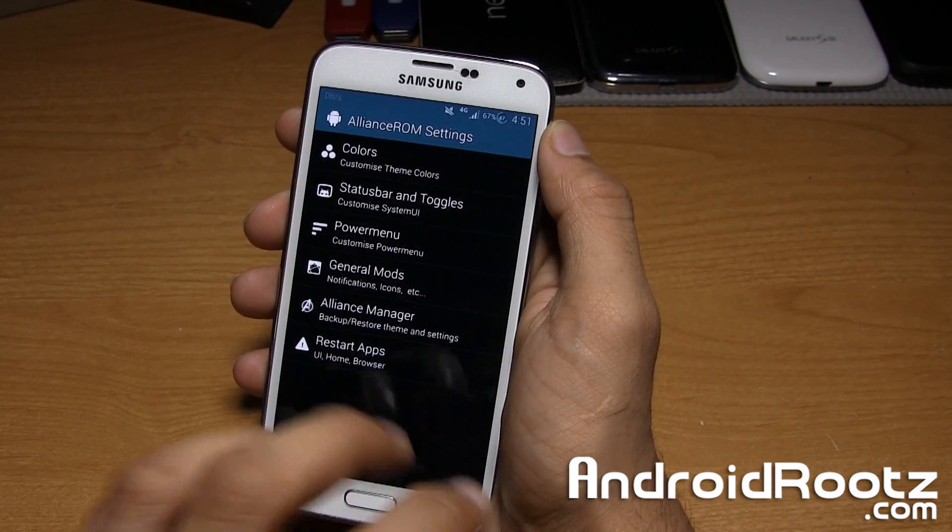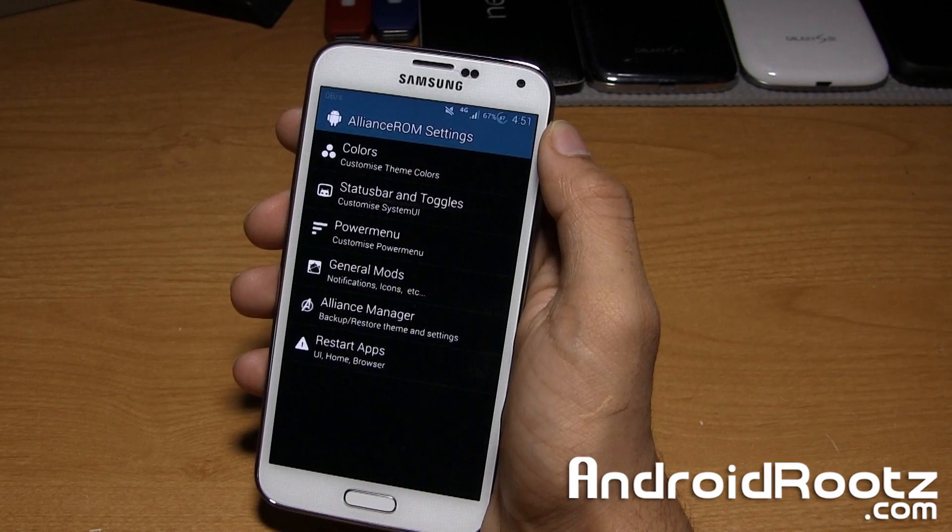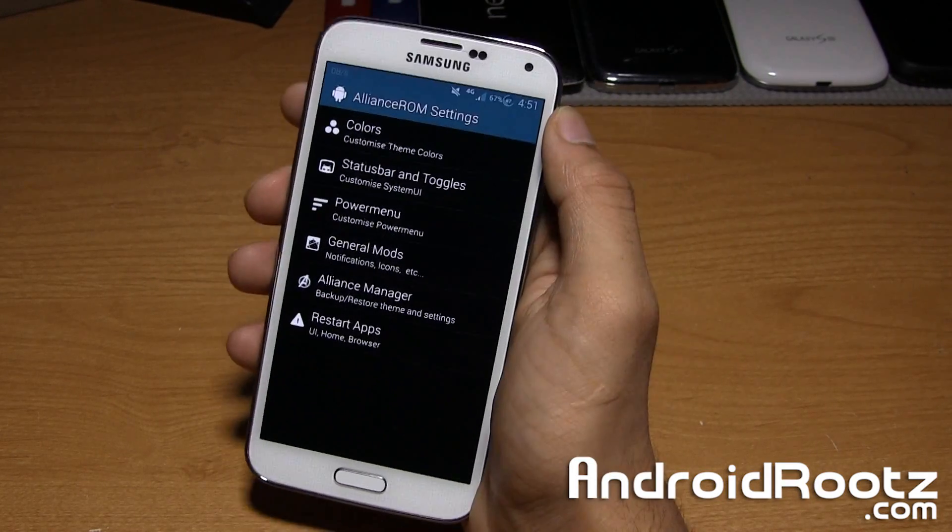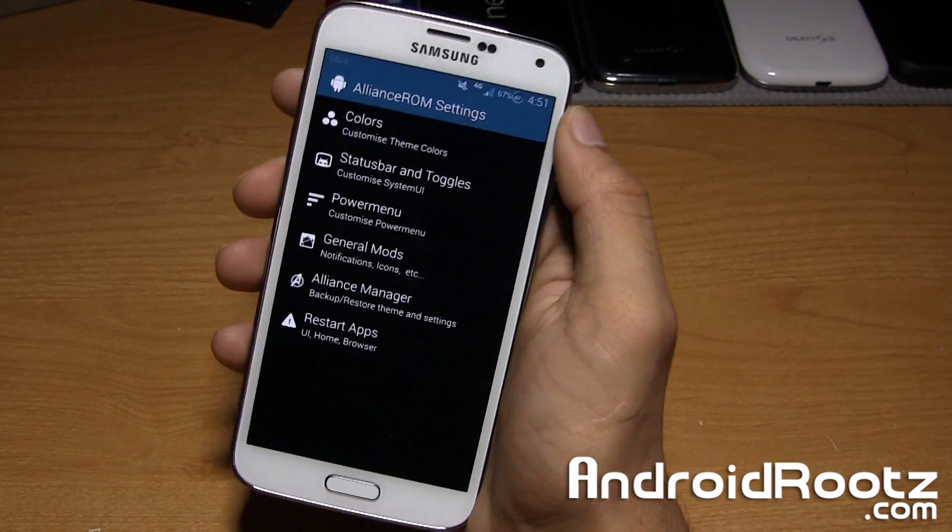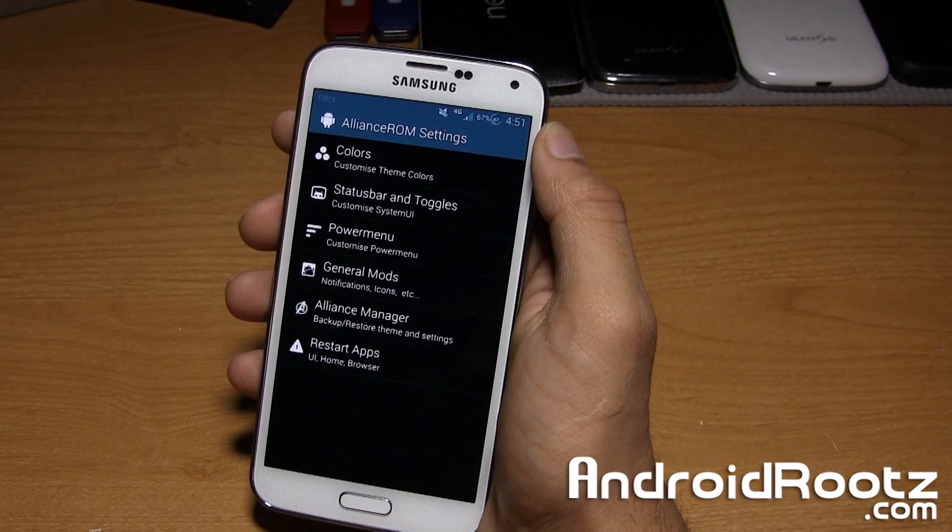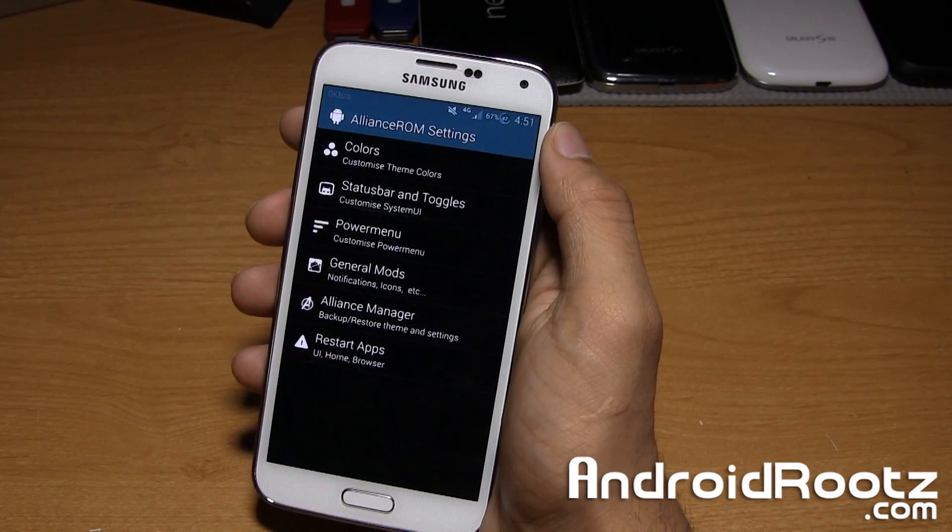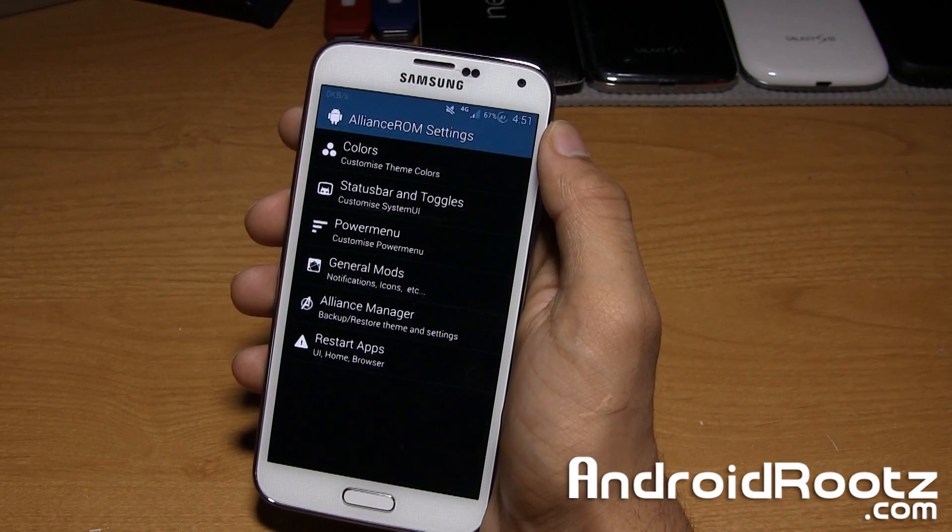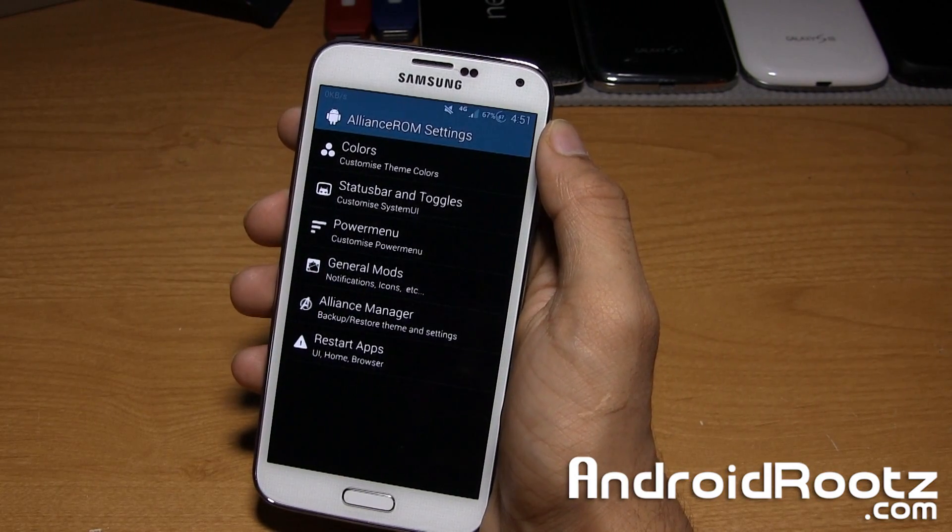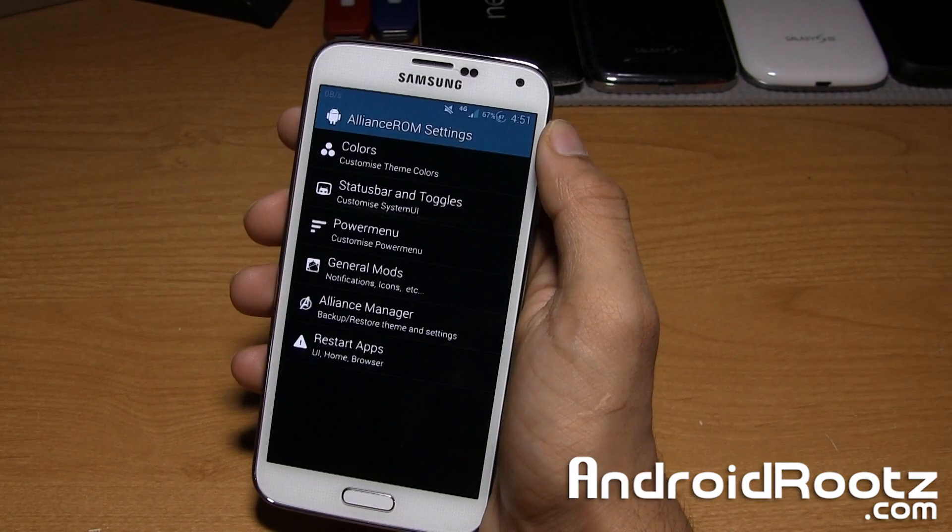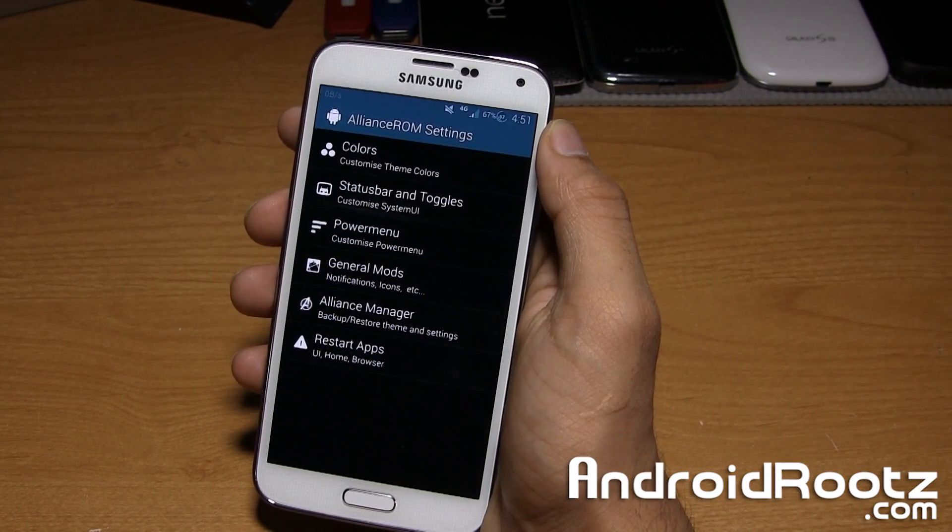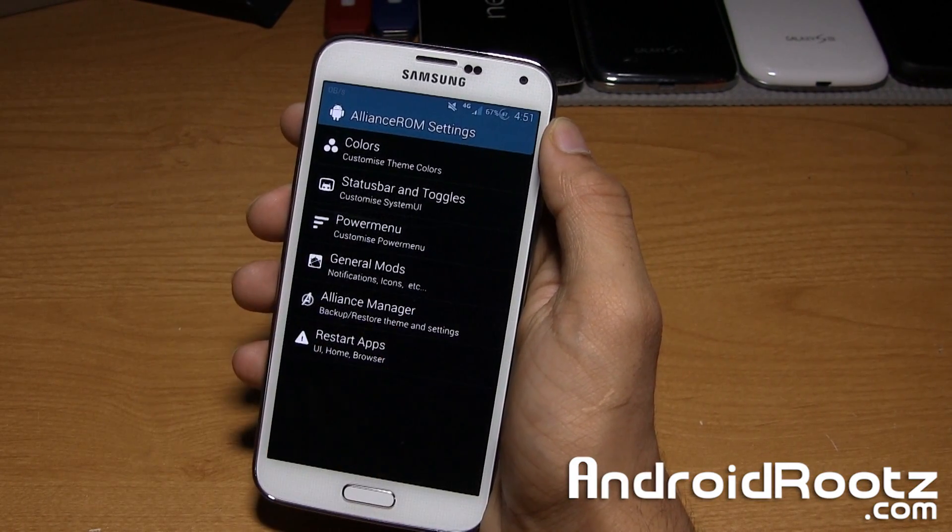Remember guys, I'm going to be having weekly Galaxy S5 ROM reviews for you. Be sure to stay tuned for that. Don't forget to follow me on Twitter, Facebook and Google+, which will also be located down below in the description along with the link to download this ROM for the Galaxy S5. I'll catch you guys later. Peace.